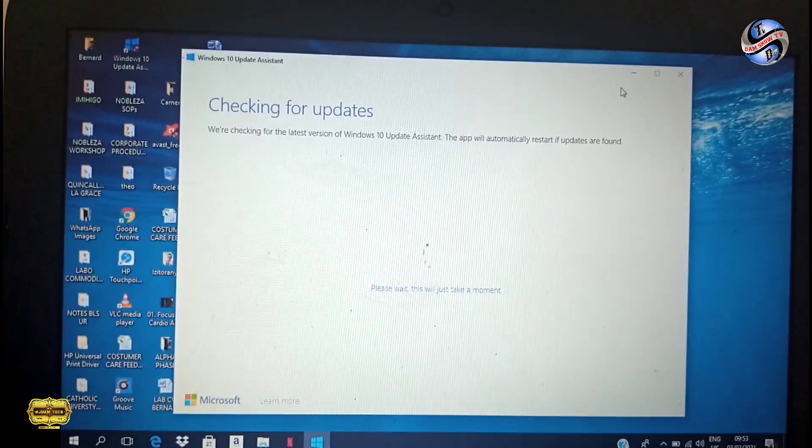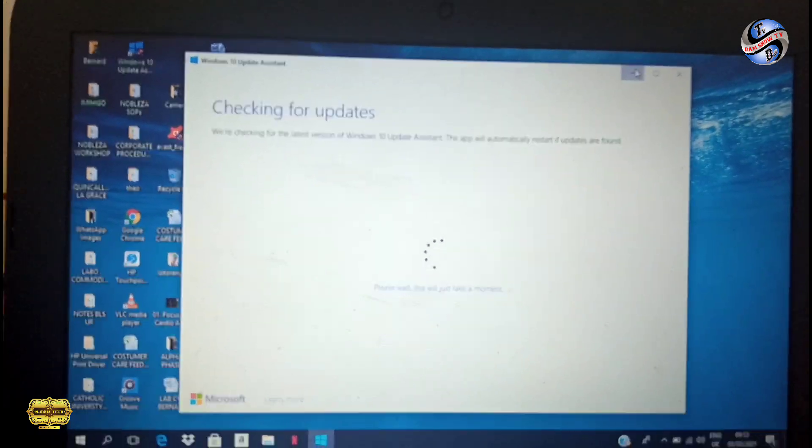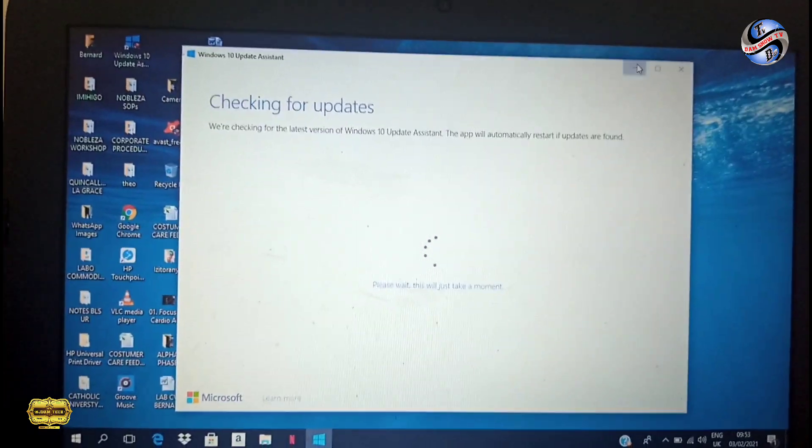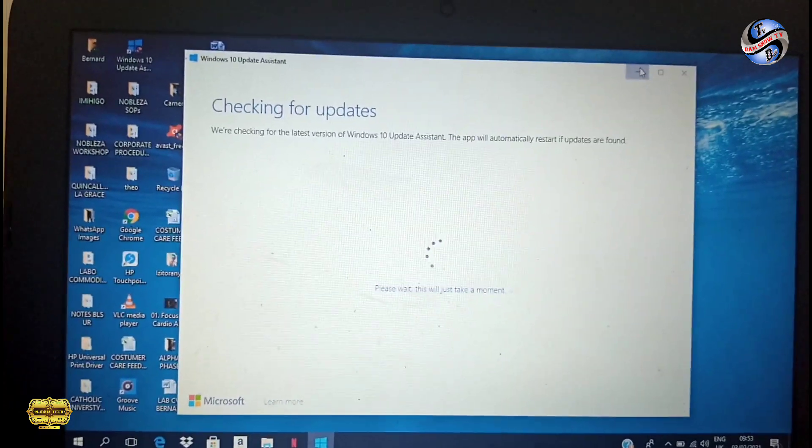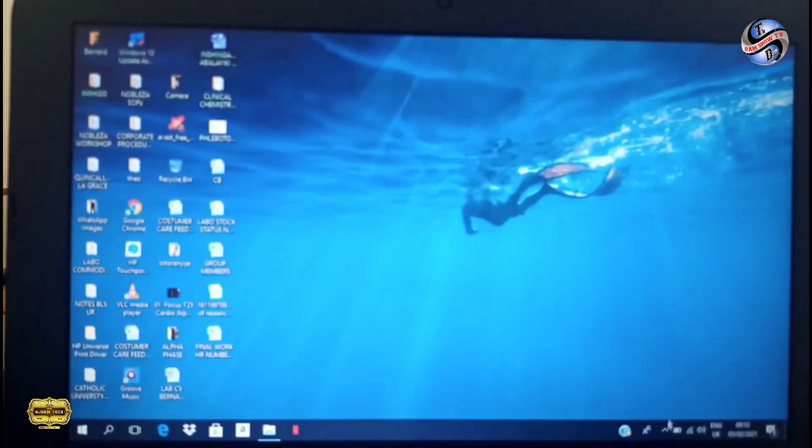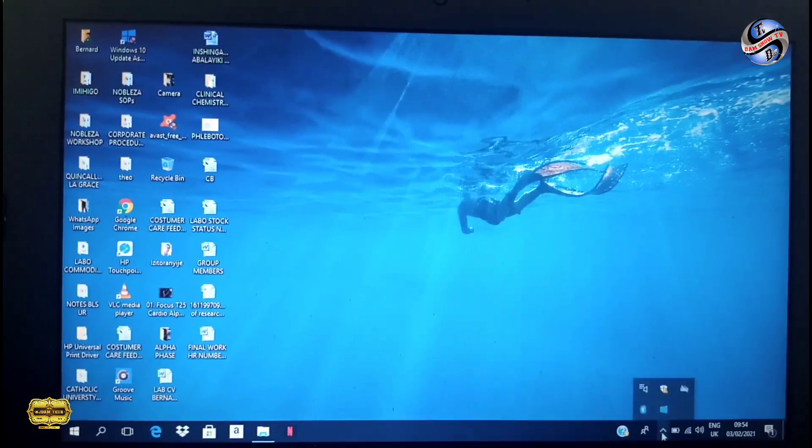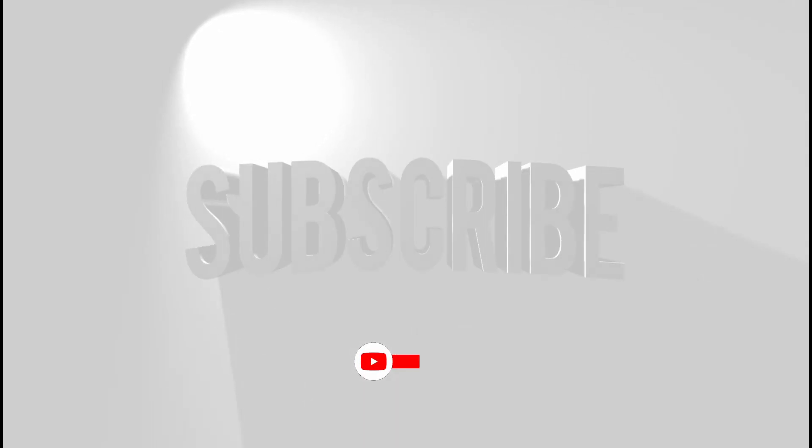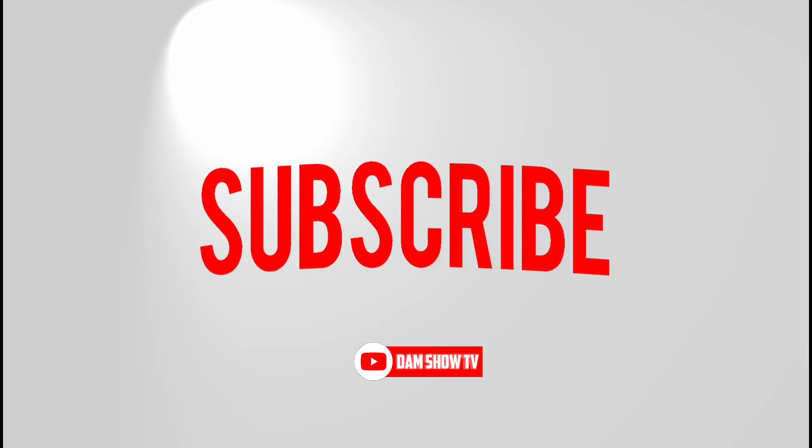After 100 percent, the update checks the update, then installs the update. After that, it restarts your computer. After it's done, your update fixes the problem. Thank you for watching.